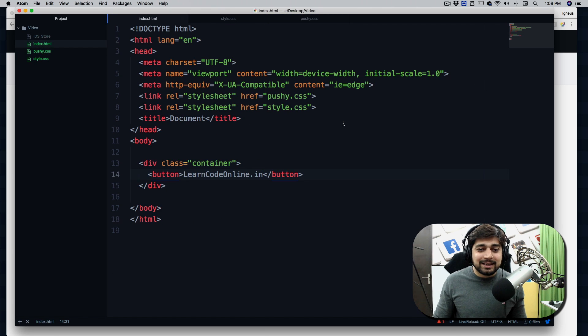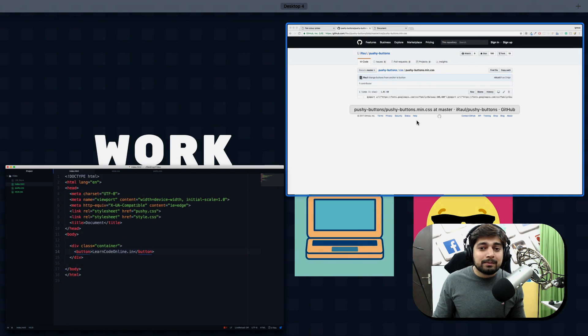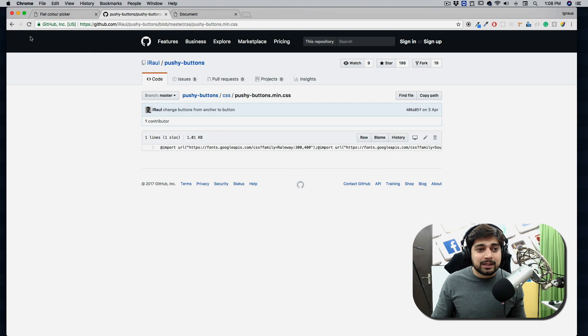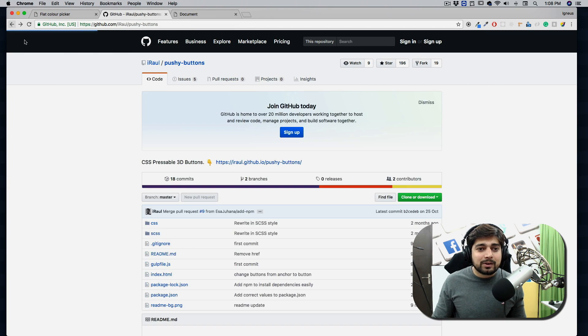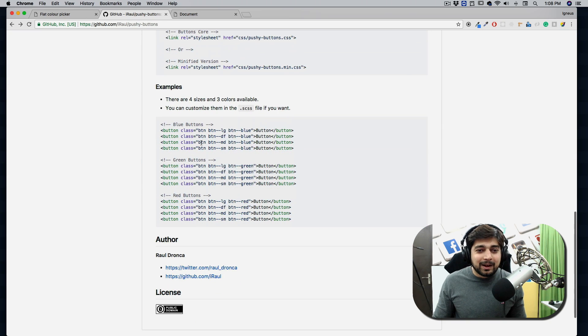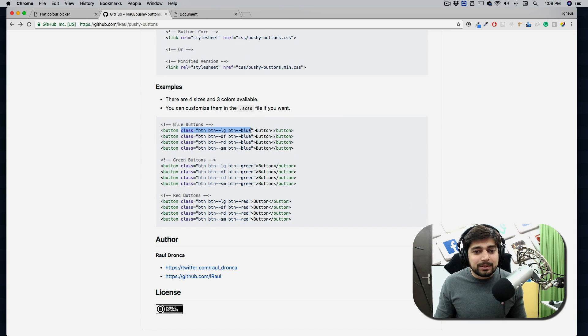So there we go, pushy.css, no need to worry about anything here. Go into the index.html. Nothing is going to change because we haven't implemented that pushy thing. Now how you can implement is already, it's so simple. You have to just add these classes.